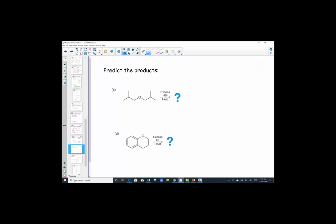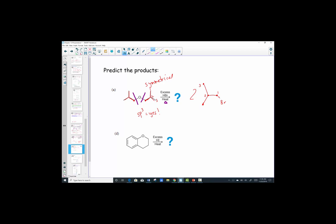Let's practice: excess hydrobromic acid in the presence of heat. The ether linkage will be cleaved if the carbons are SP3 hybridized — and yes, both are. So the reaction proceeds at both sites. We have a three-carbon chain with a methyl branch. Both sides of this ether are identical — it's a symmetrical ether — so we produce two identical products. Carbon one, two, three with methyl at carbon two, now with bromine leading out: 1-bromo-2-methylpropane. That product is produced twice.